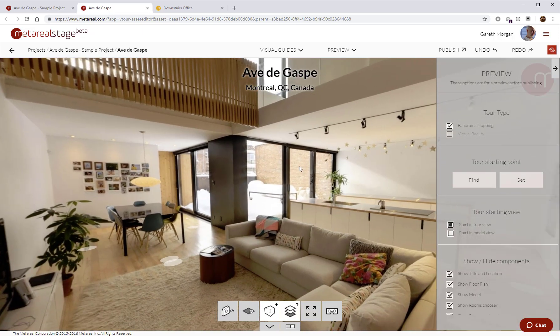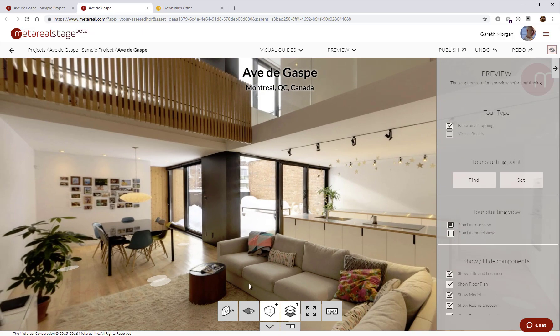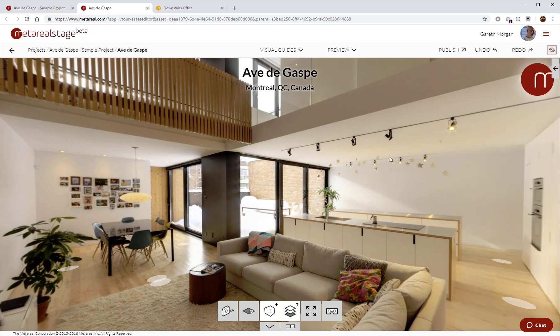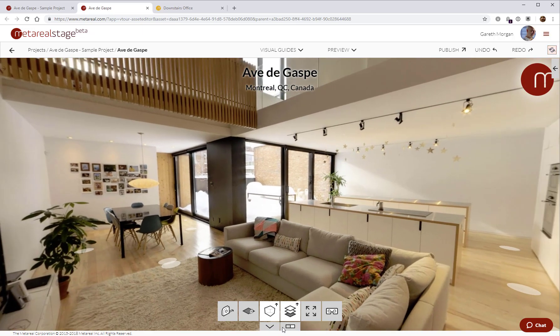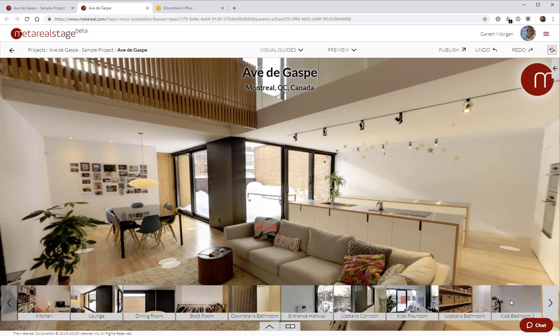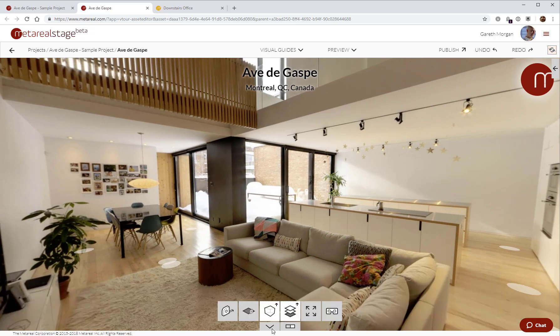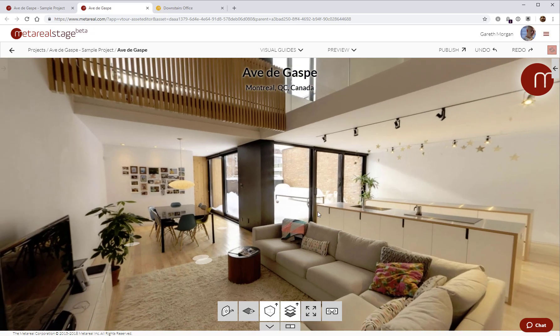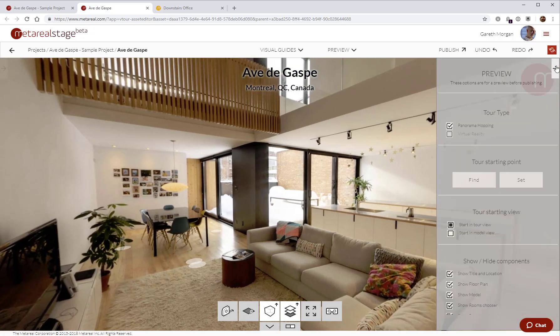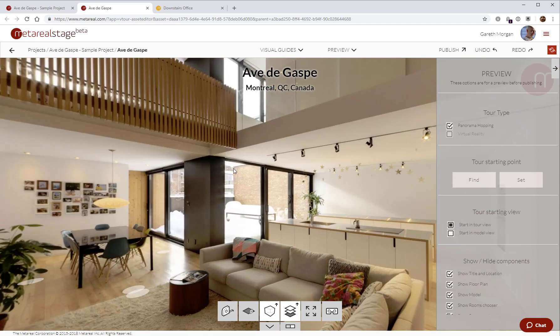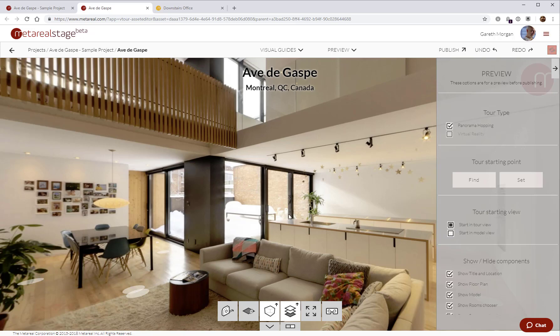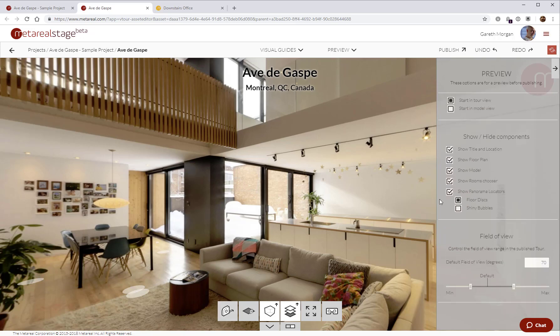We have the player, the player interface. I've got my room selector and I have my user interface for my player. I have a helper here that allows me to control all those things. For example, I can set the tour starting point. This is the thumbnail that the tour will have before I open it. I can decide whether I want to start in the tour view or in the model view.